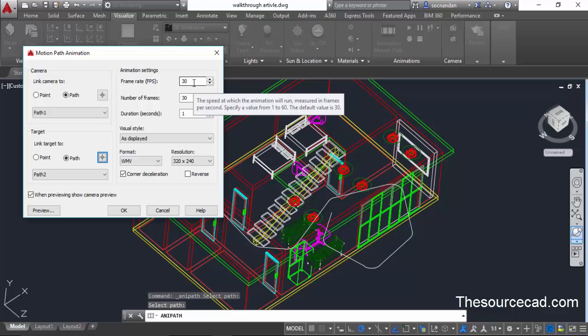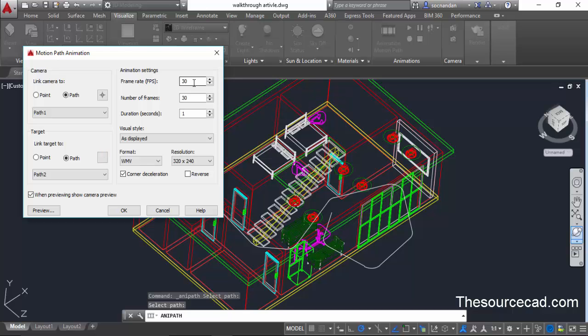It is more than the usual number of frames. So we can decrease this value to 15 and now number of frames will also decrease because the duration is one second.